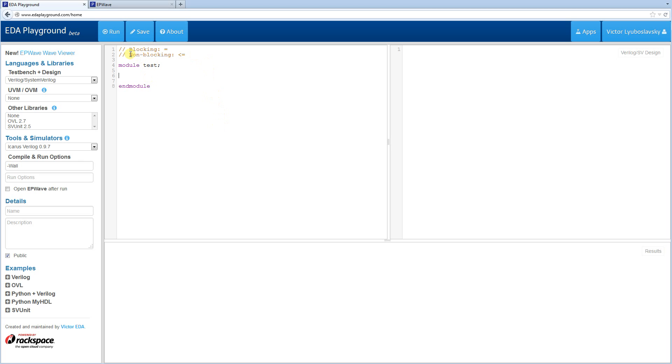Today we're going to be covering blocking and non-blocking assignments. Both of these assignments get executed inside sequential blocks. So sequential blocks are the ones that are surrounded by begin and end statements.